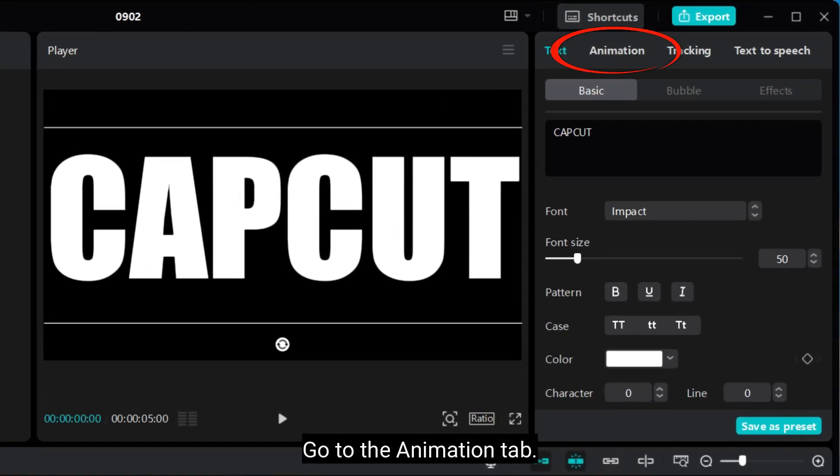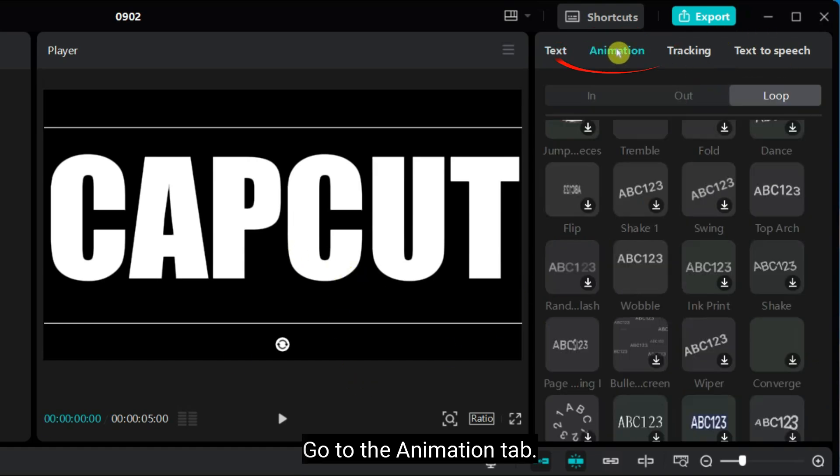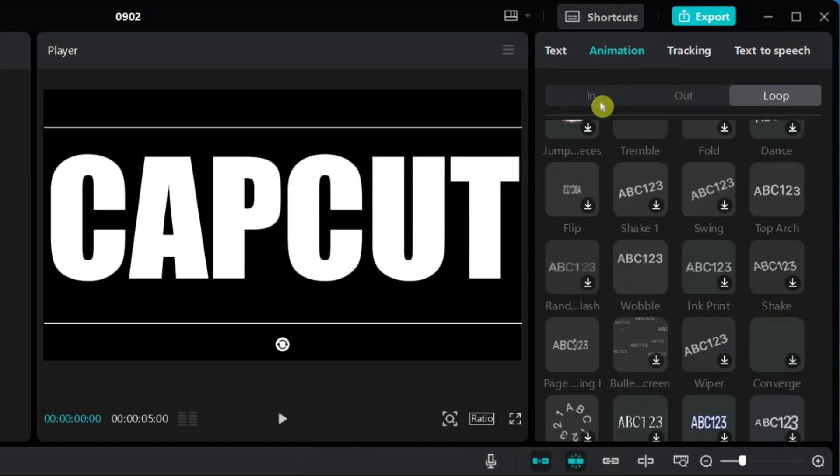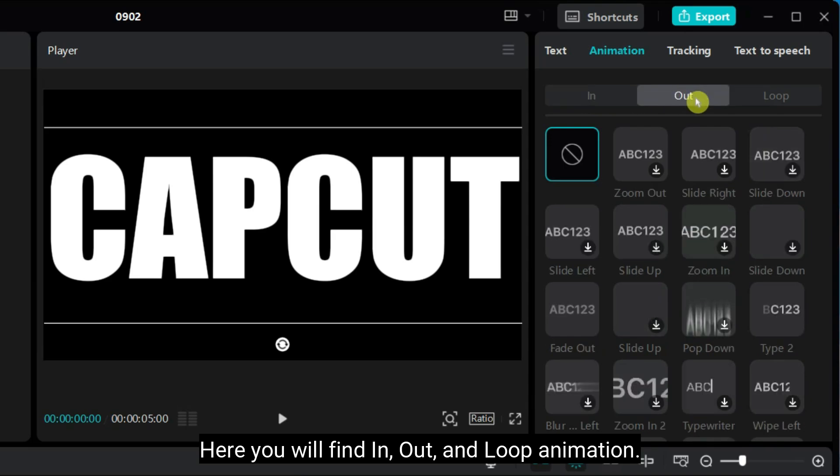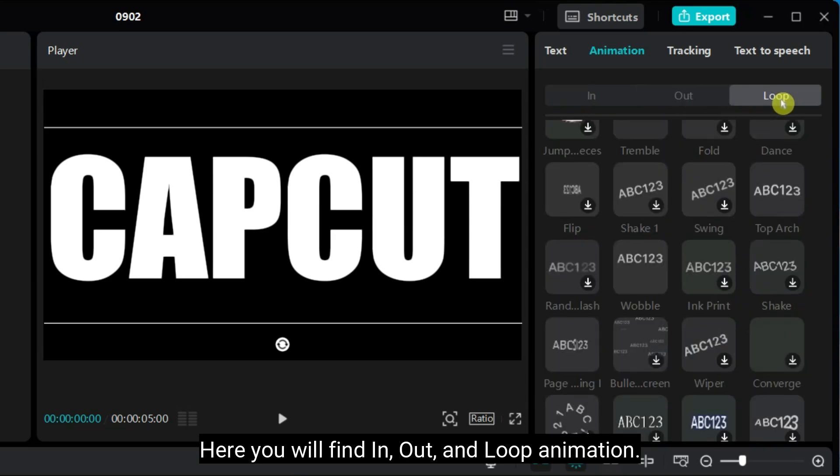Go to the Animation tab. Here, you will find In, Out, and Loop animation. I want to apply Loop animation.